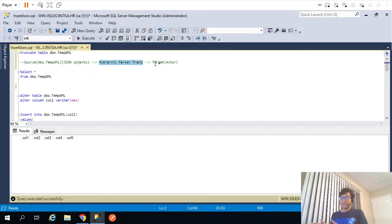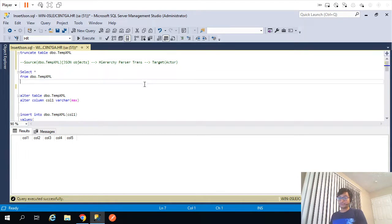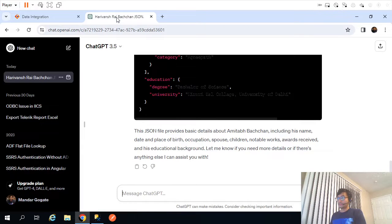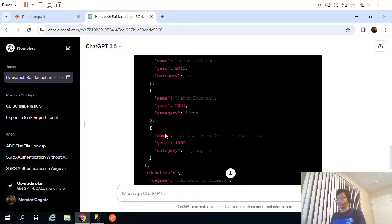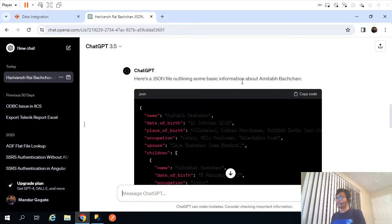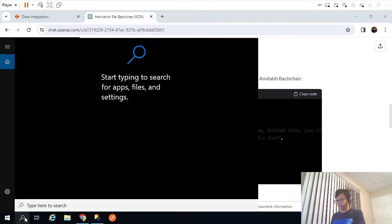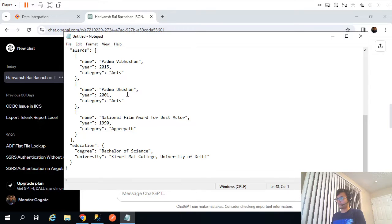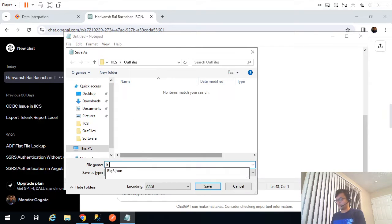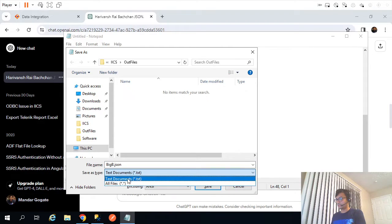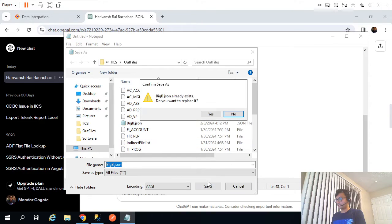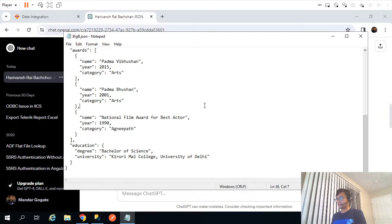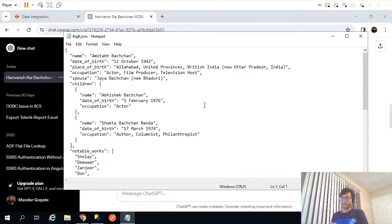For this scenario to be executed, the first thing we will need is a JSON file itself, or a JSON object. For the sake of this video, I created that JSON object with the help of ChatGPT. I just asked ChatGPT to give me the JSON object for Amitabh Bachchan. Let me copy that JSON object and store it in a file. I'll open a notepad and save it as bigp.json — it's already there but I'll overwrite it. So I have created my JSON file.